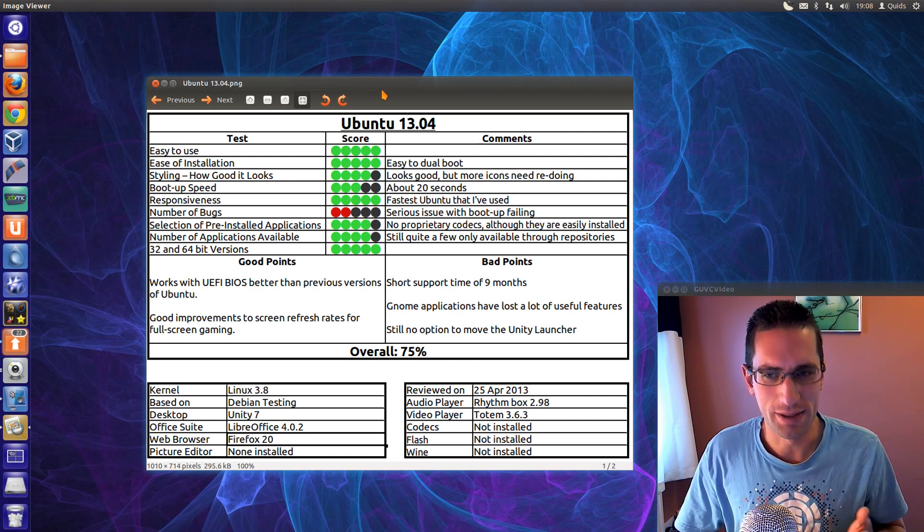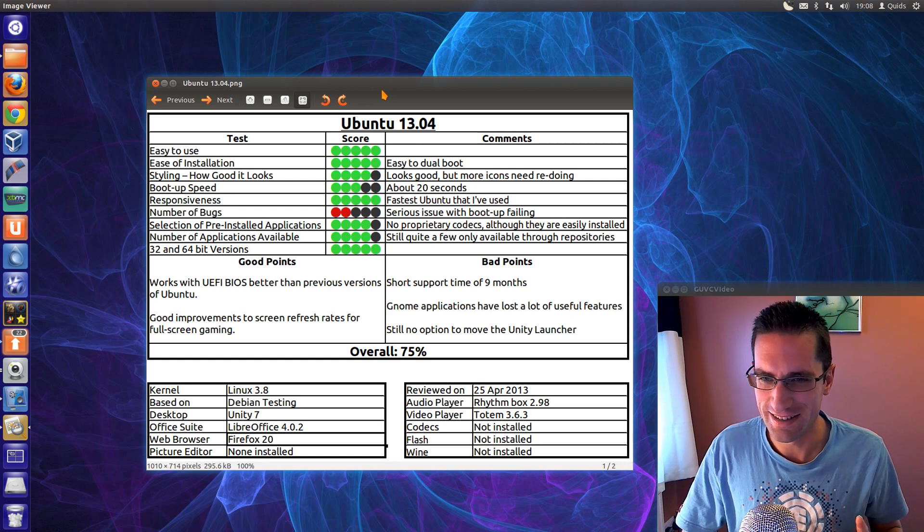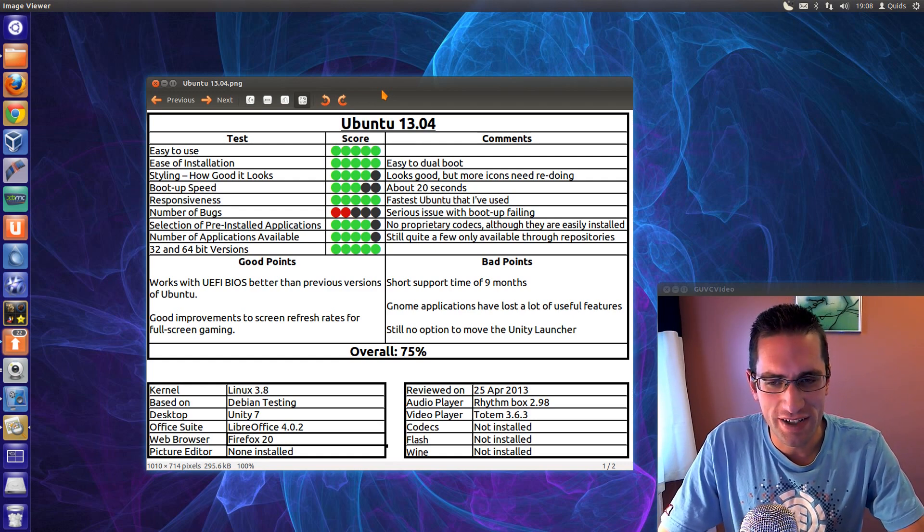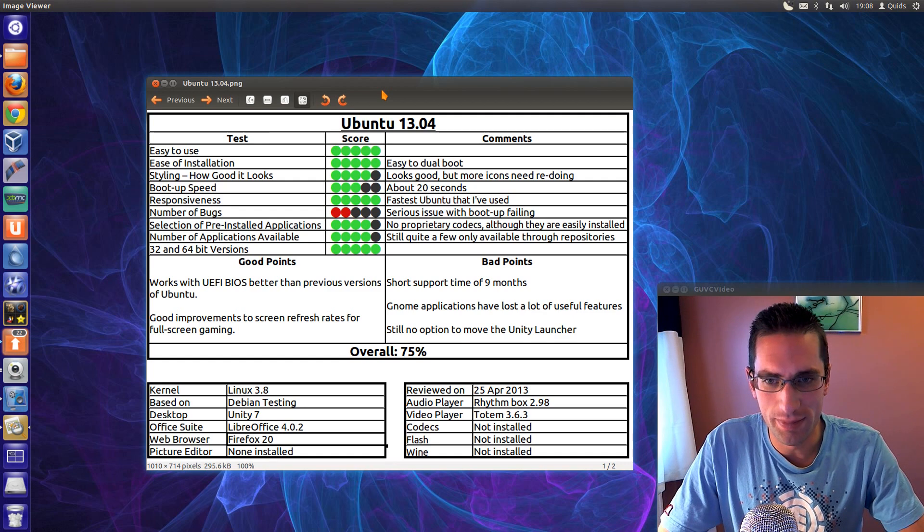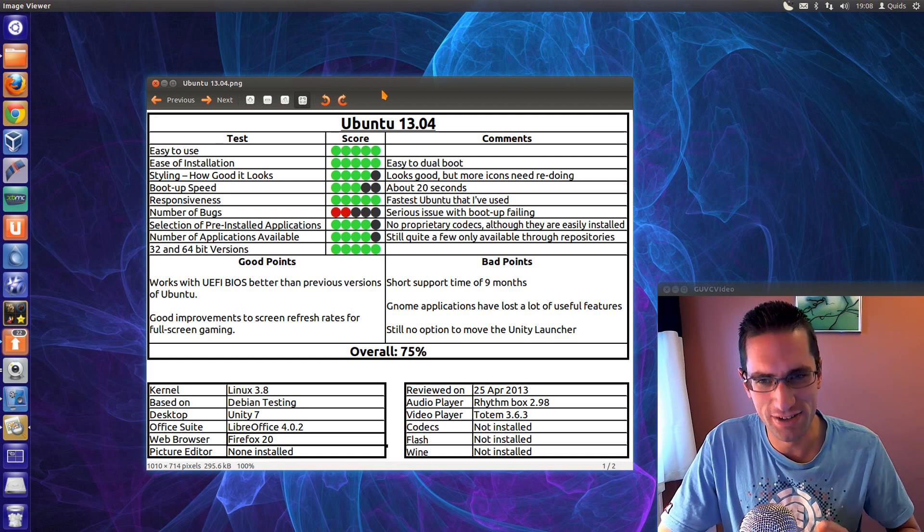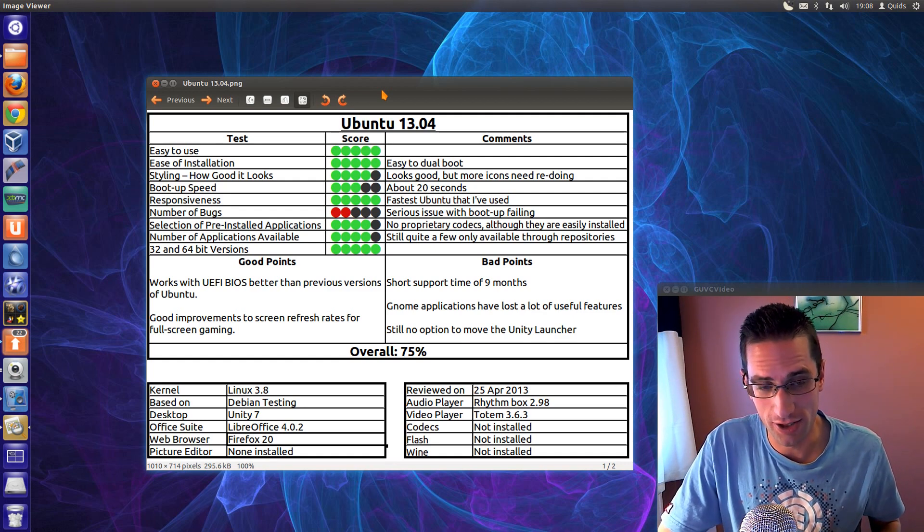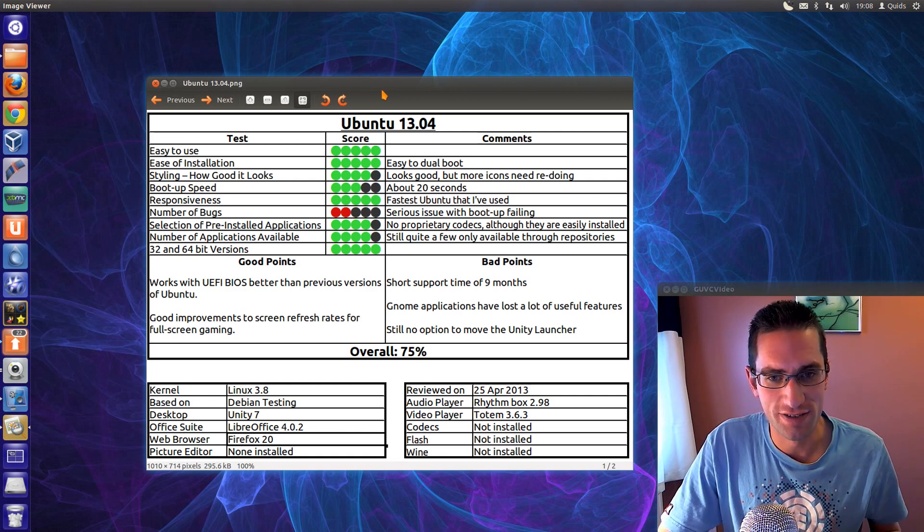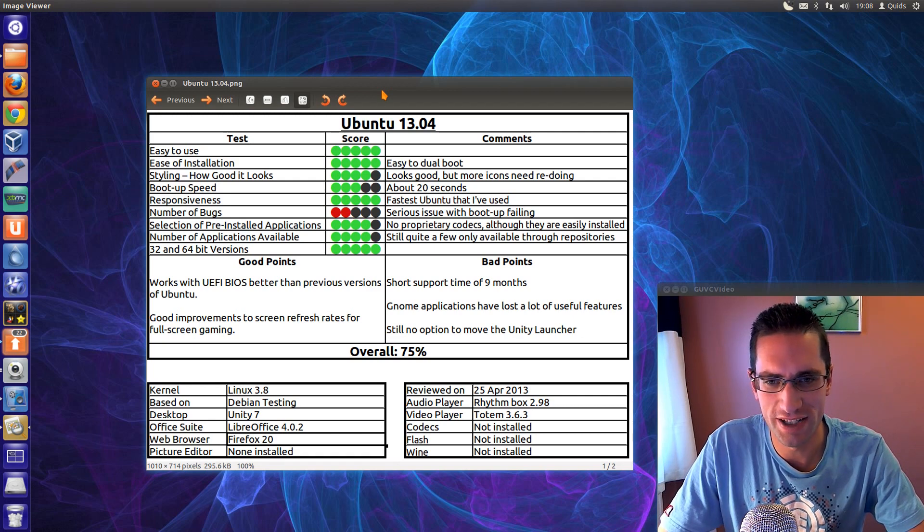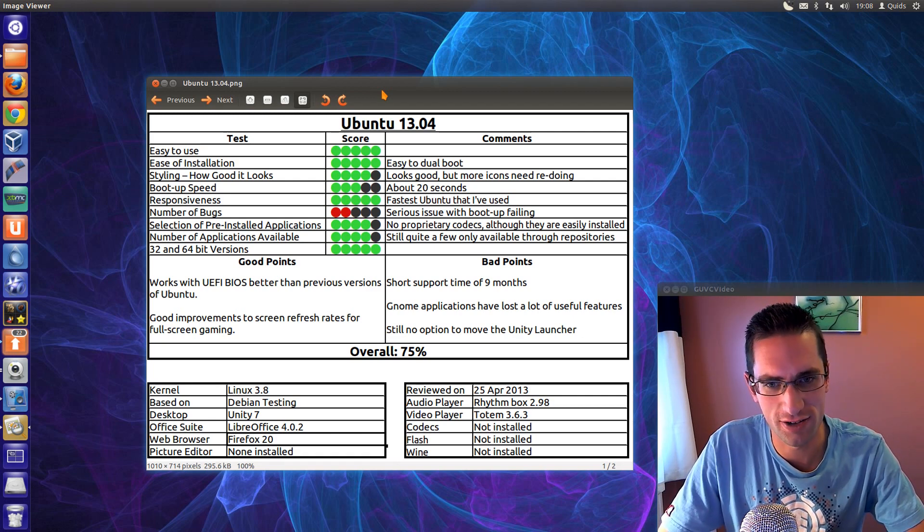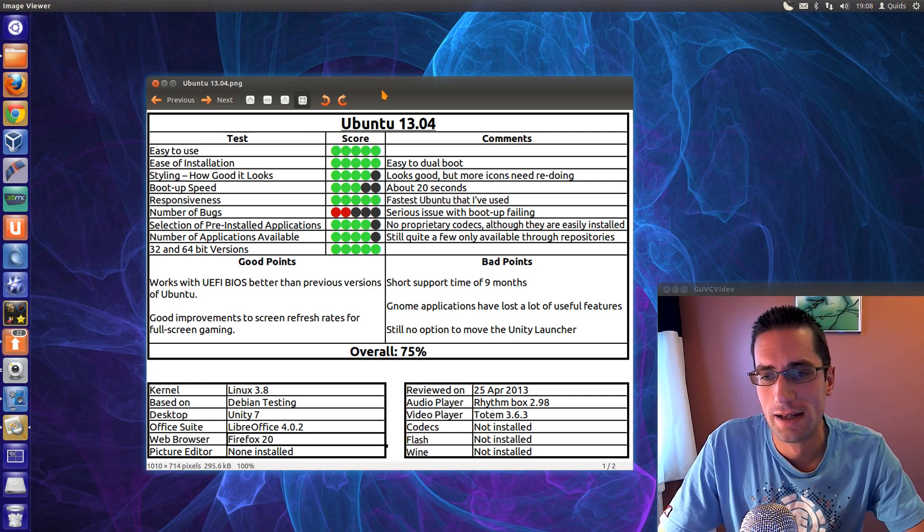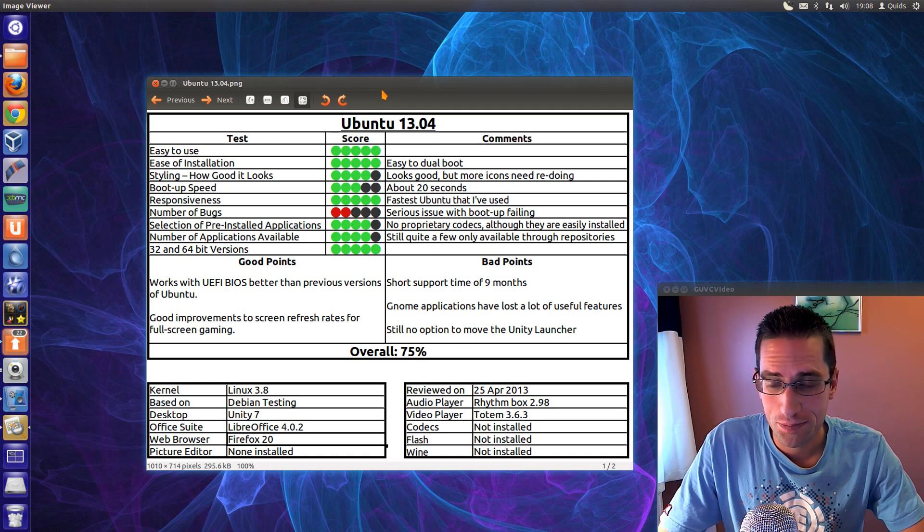But as we come on to the bad points, it's not necessarily the best one. The bad points are, it's only a short support time of 9 months. I could still give that as a good point though, because for Canonical that's quite a lot better. The GNOME applications have lost a lot of useful features, certainly for Nautilus file manager I've got no respect for it anymore now. It used to be a very good file manager, now it's just an awful thing. And there's still no option to move the Unity launcher.